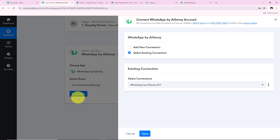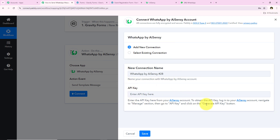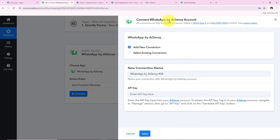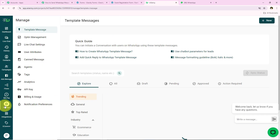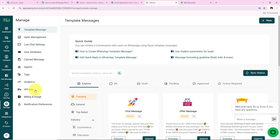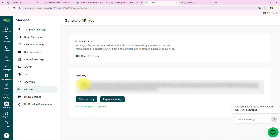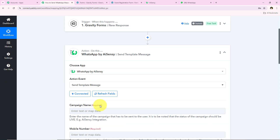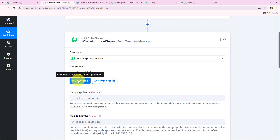After clicking Connect, it asks me to add a new connection or select an existing one. If you've already connected your AISNC account with Pabbly, select the existing connection. Otherwise, click Add a New Connection. It asks for an API key. To get the API key, log into your AISNC account, navigate to the Manage section, go to API Key, and click Generate API Key. I'll copy my API key, paste it into the workflow, and click Save. It now shows 'Connected' — we have successfully connected our WhatsApp by AISNC account with our Pabbly workflow.